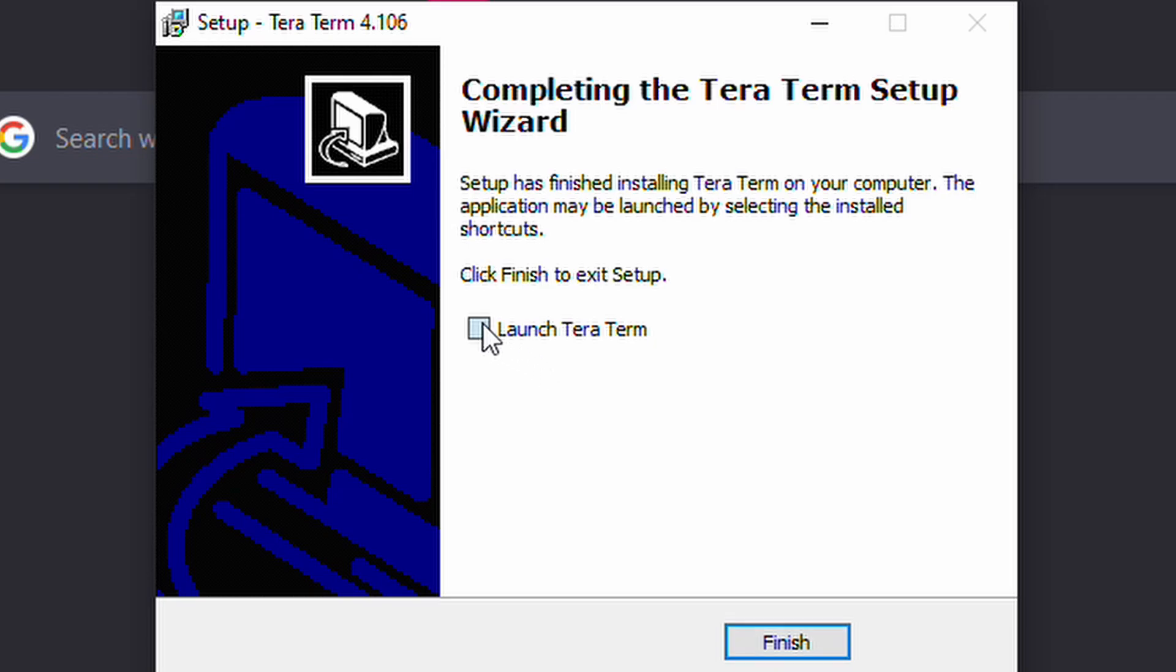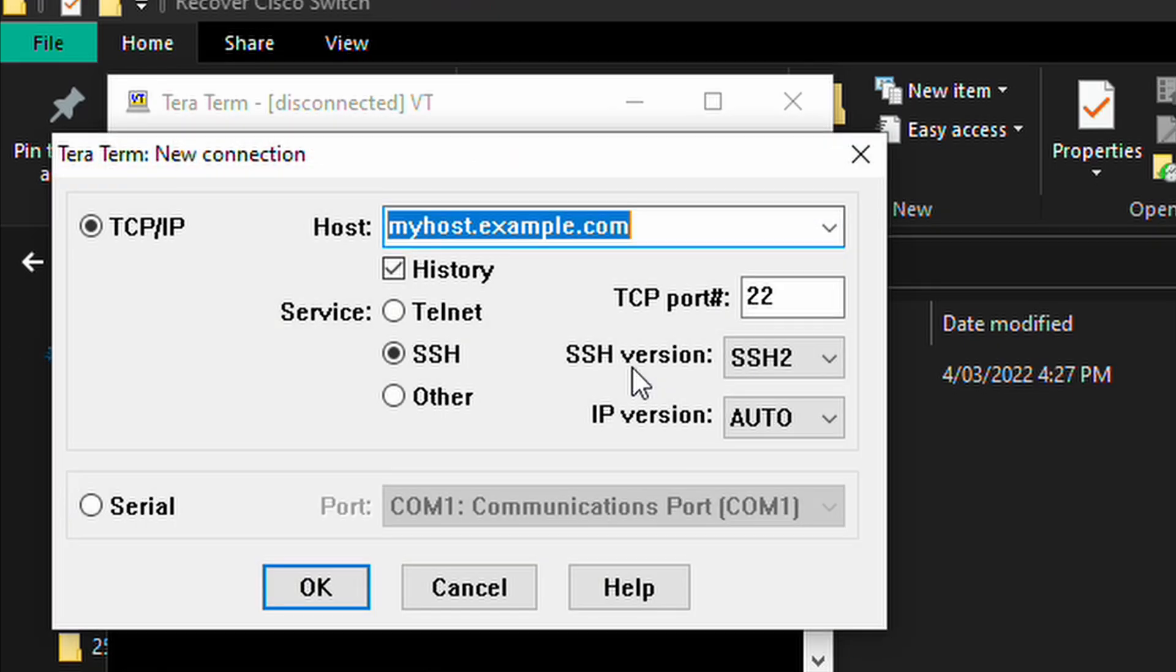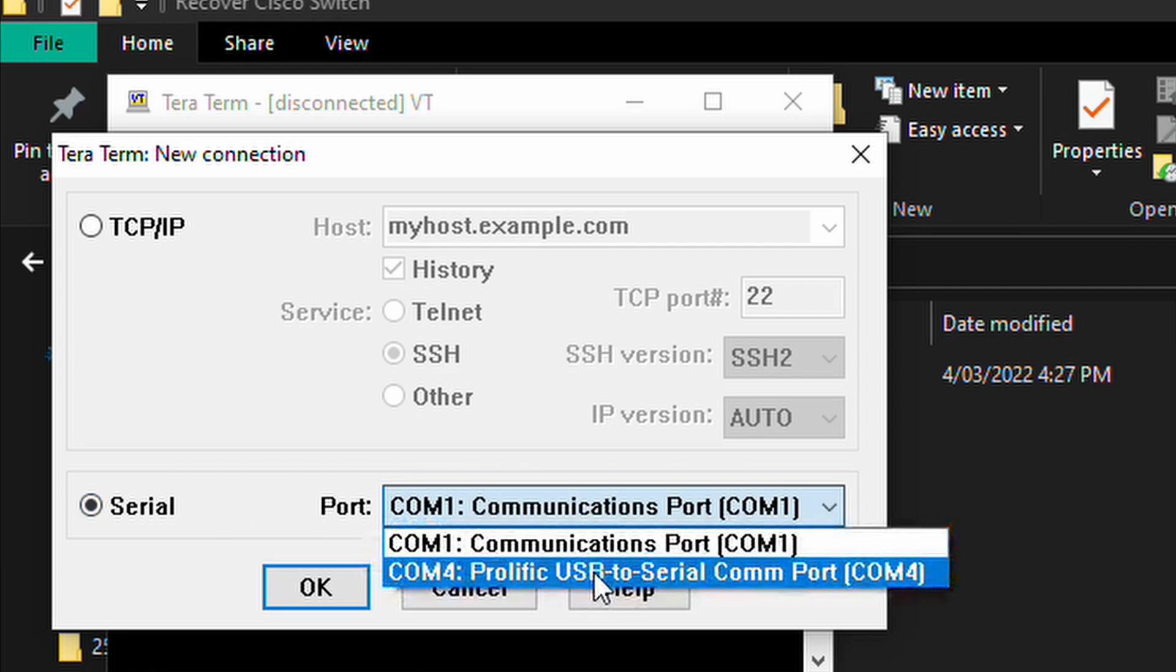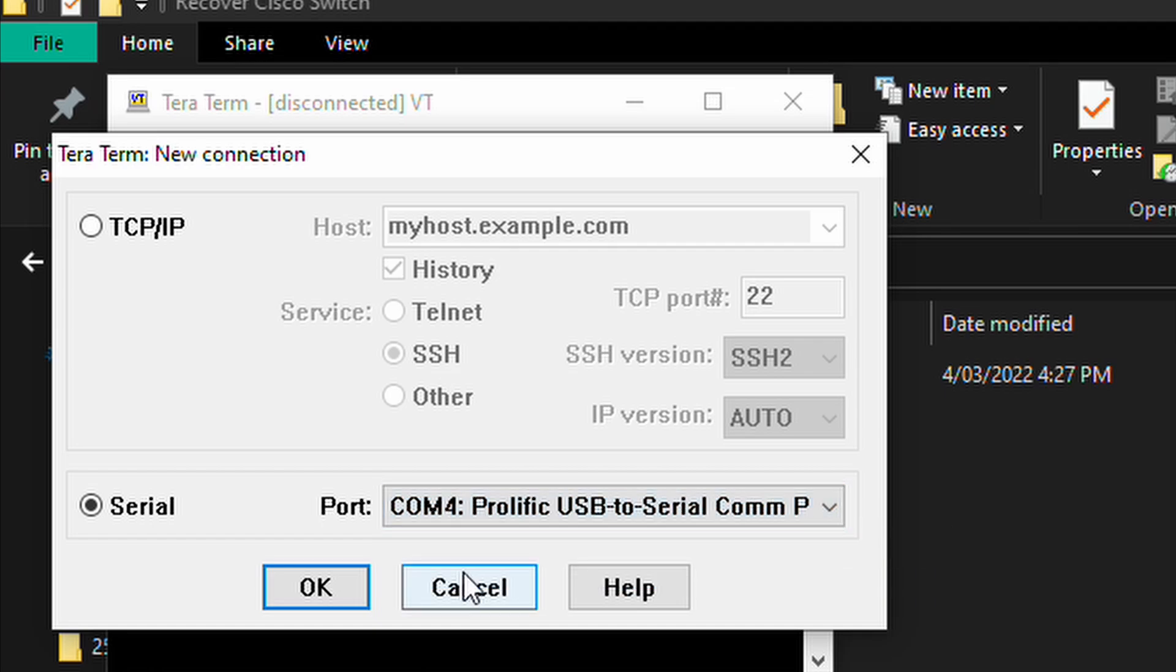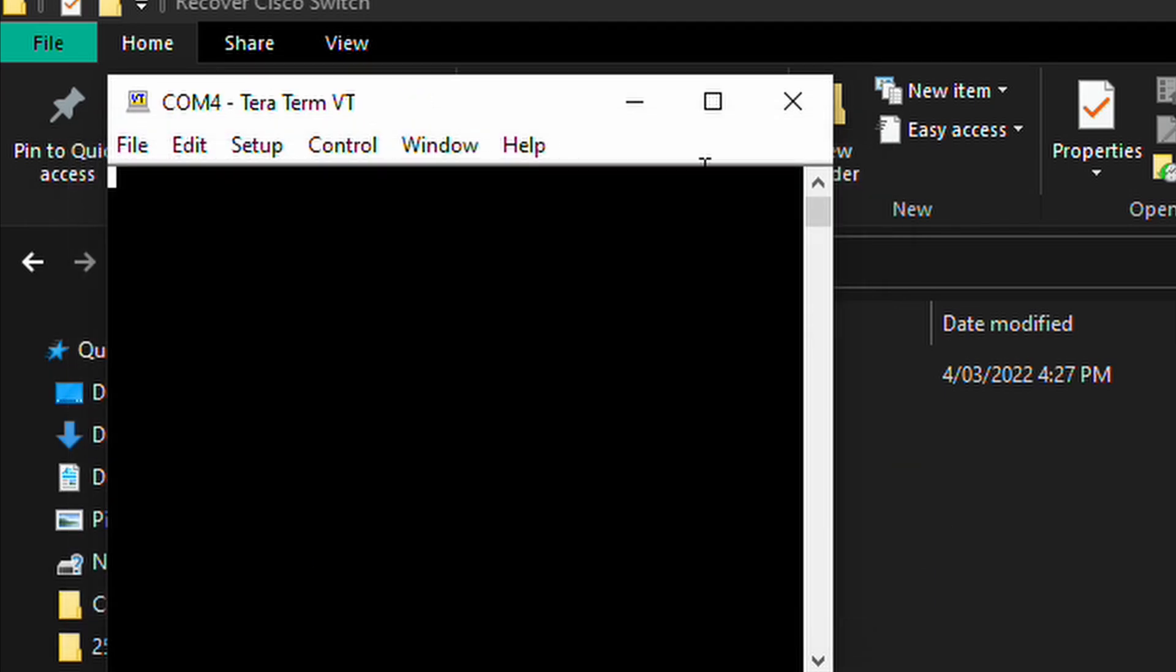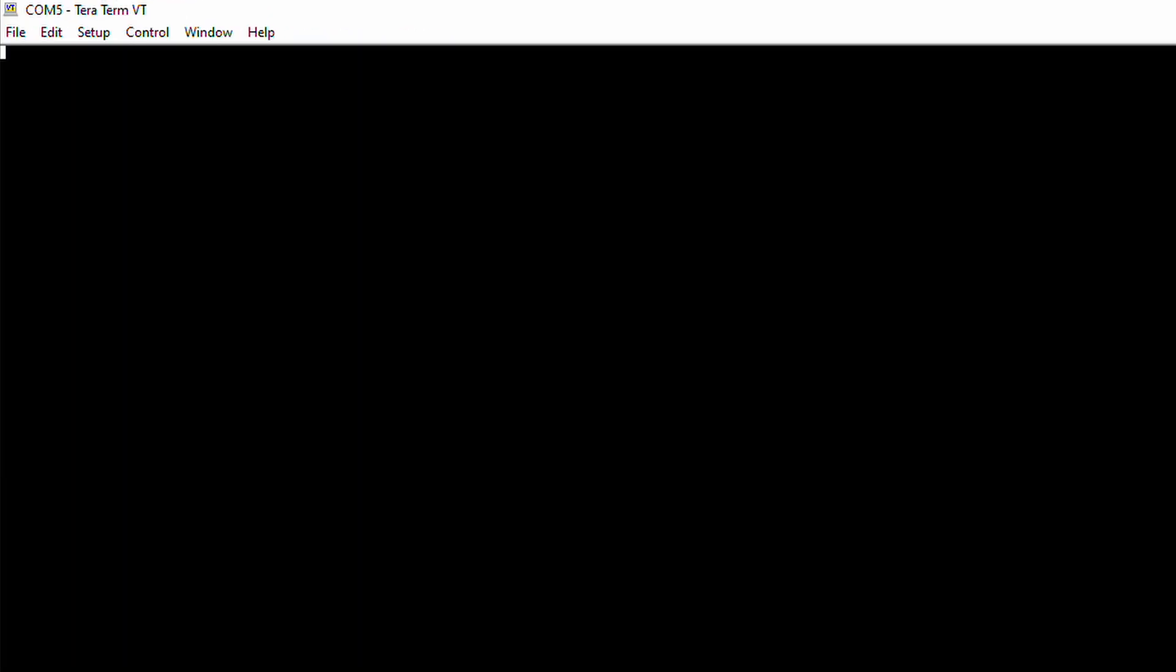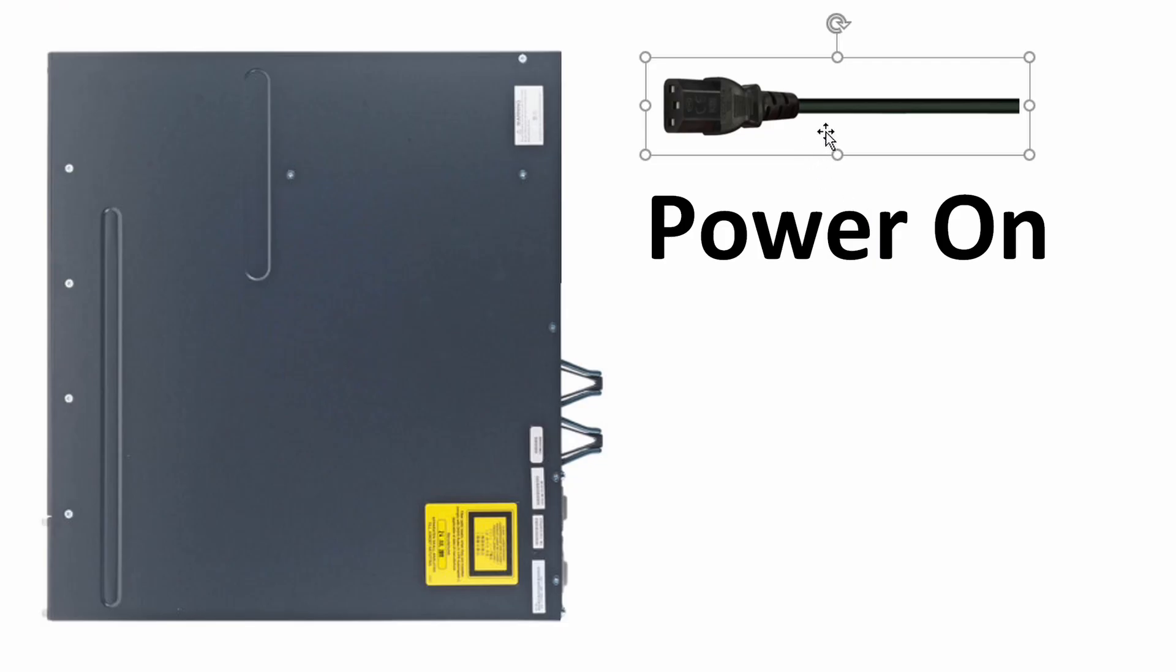Once installed you want to connect your computer to your switch via the console cable, select console port and open the session. Now is the time to power on your Cisco switch.